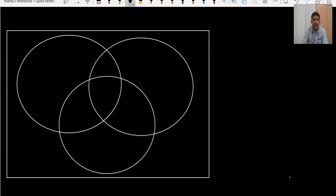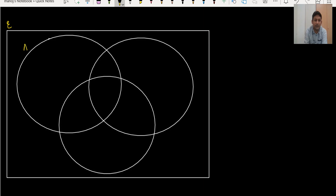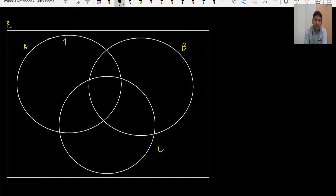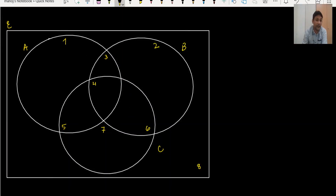Second example: we have a universal set — the complete rectangle. This is A, this is B, this is C. I want to decide the areas. This area is 1, 2, 3, 4, this is 5, this is 6, this is 7, and this is 8. There are 8 areas in a three-set Venn diagram.